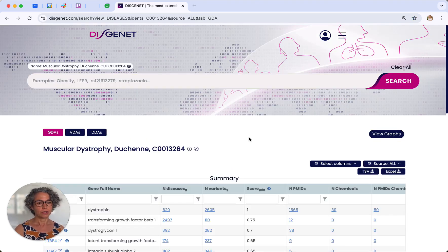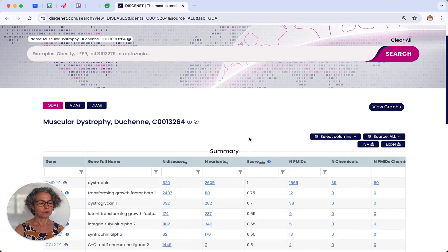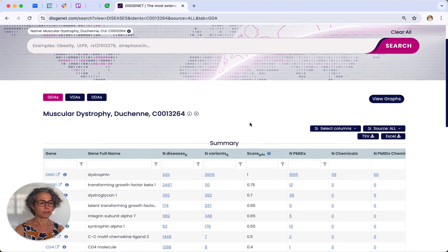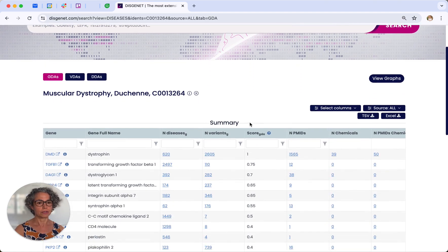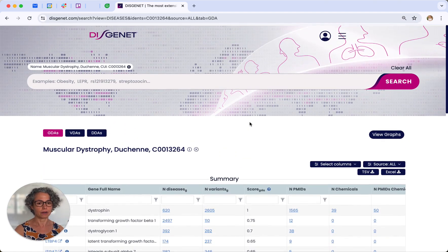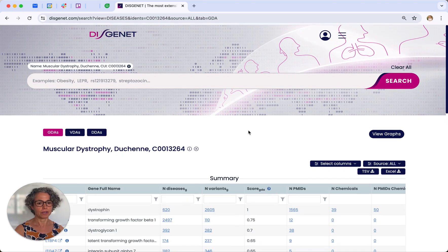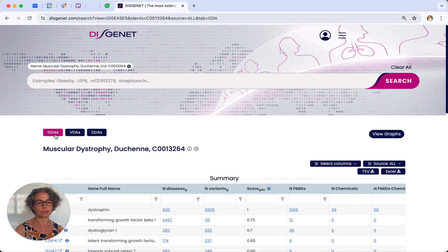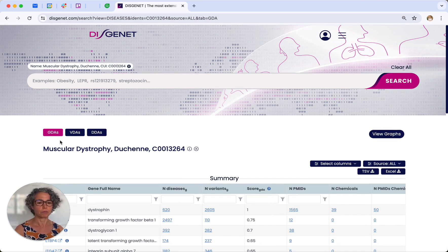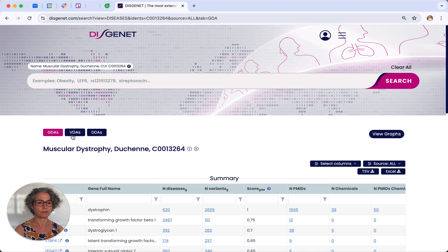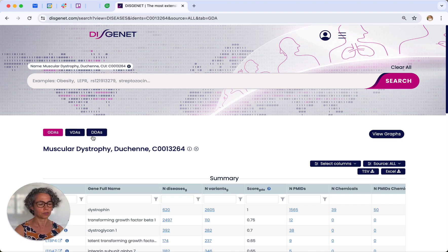You can see that there are different data sets that are available for this disease. The first one in this tab, the GDA, pertains to the gene disease associations. But we can also explore the variant disease associations or VDAs and the disease disease associations.